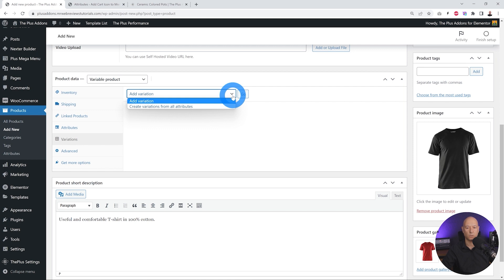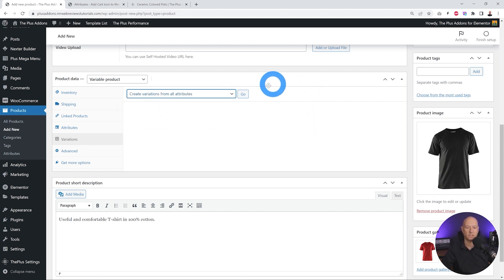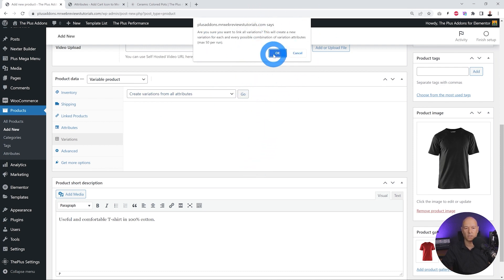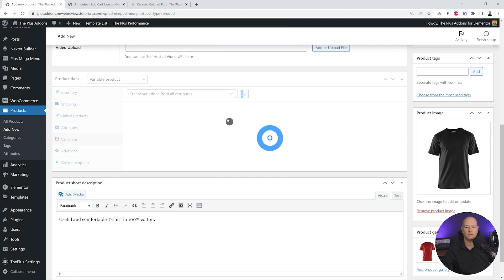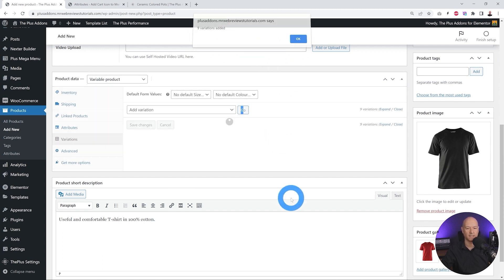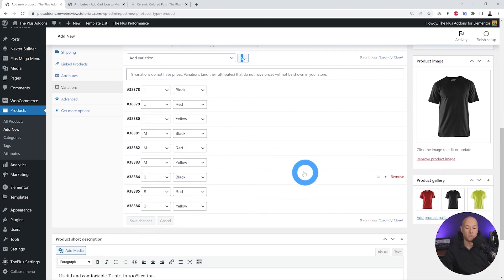Once you've added all your attributes, click Save Attributes. Now go to the Variations tab. You have the option to 'Create variations from all attributes' — the easiest option. Click it, click Go, and you'll get a warning message — just click OK. Nine variations were added: large, medium, and small, each coming in black, red, and yellow.